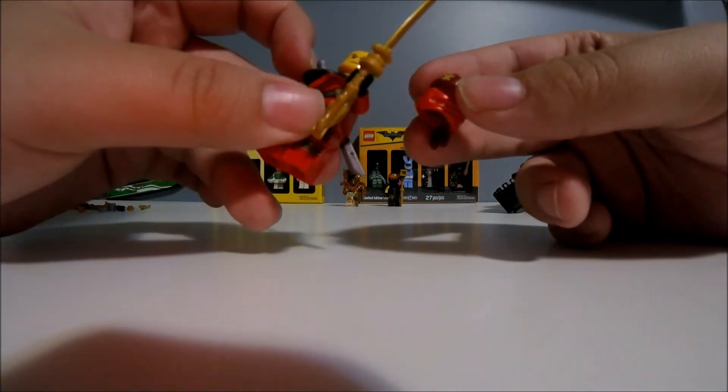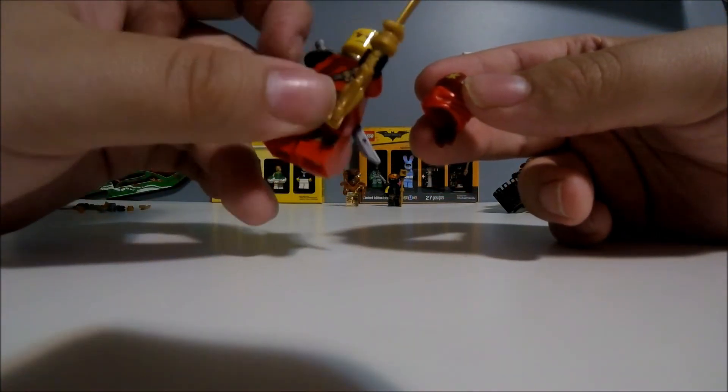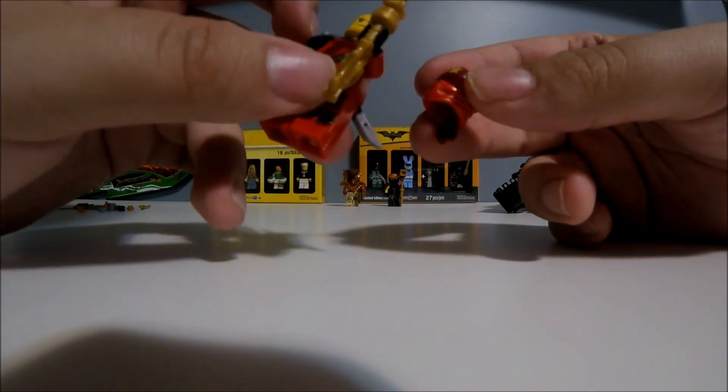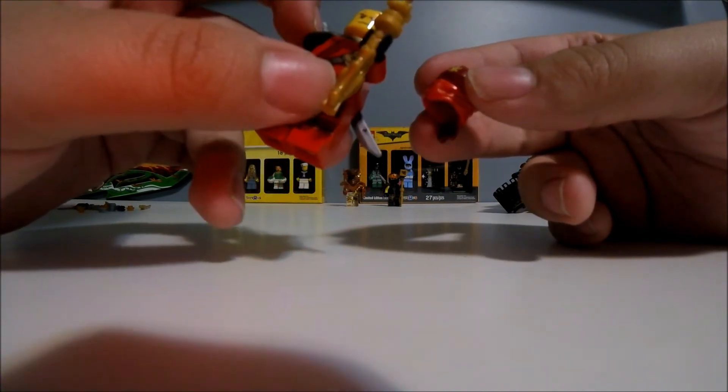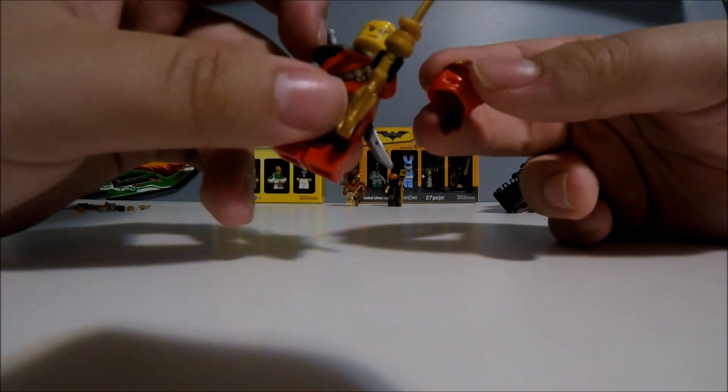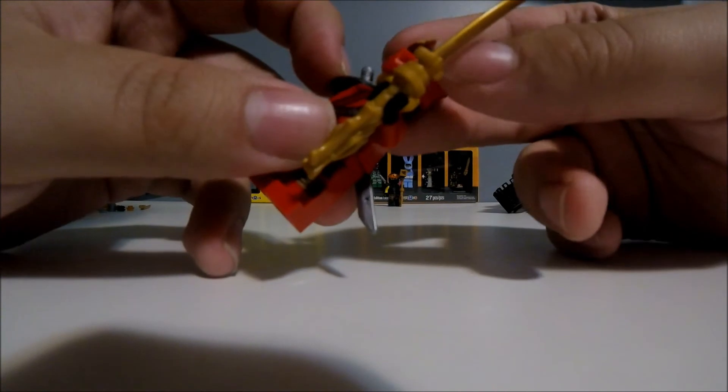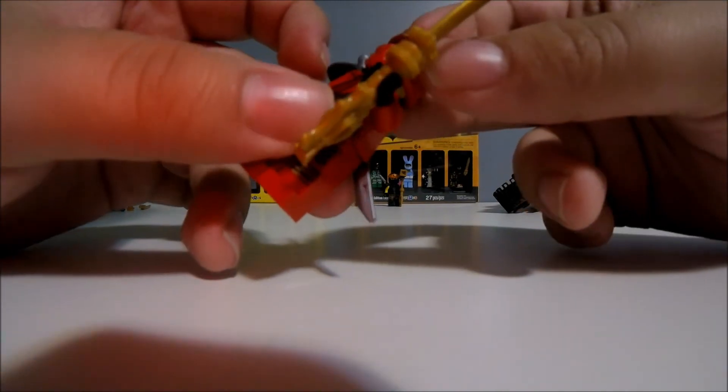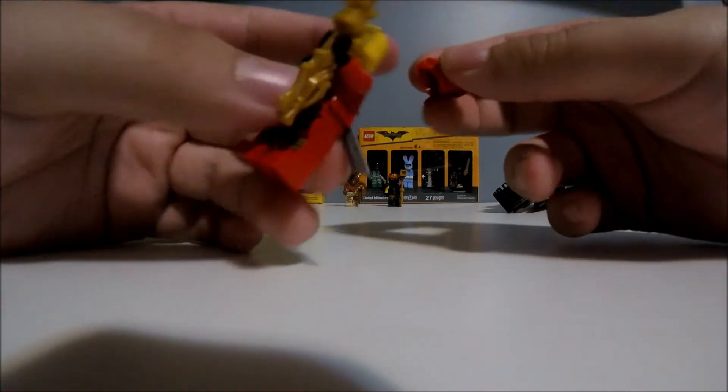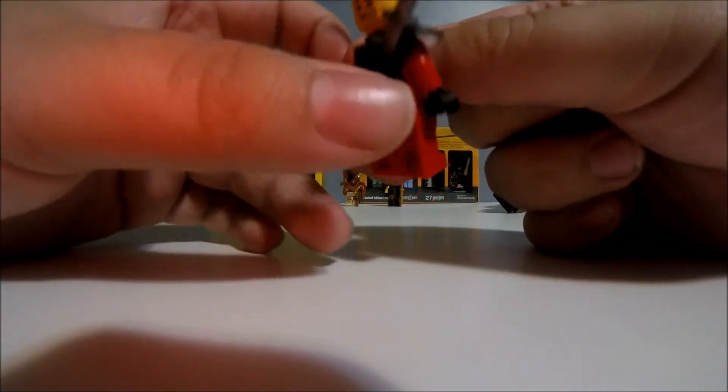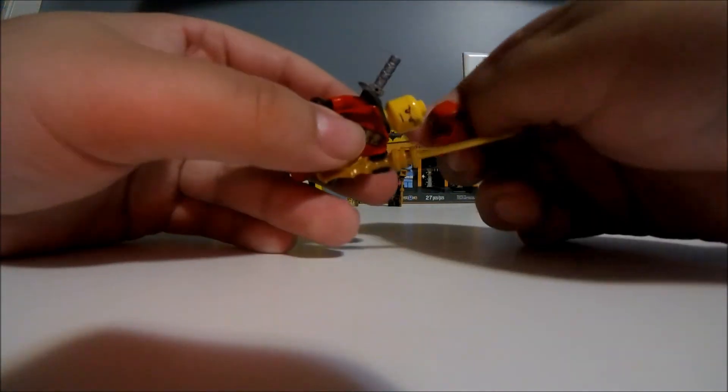And same with Cole's ninja suit, he's got his armor on his side. He's also got two faces, an angry face and a happy face.